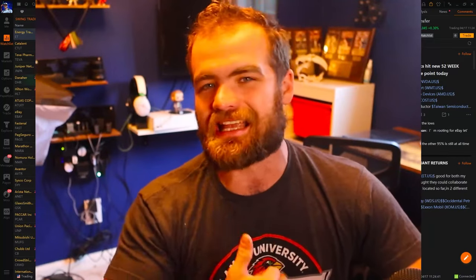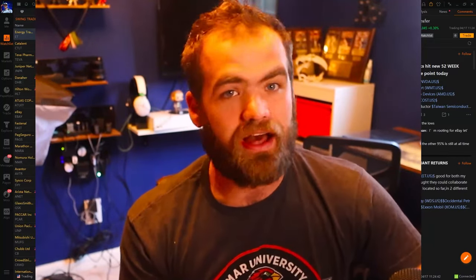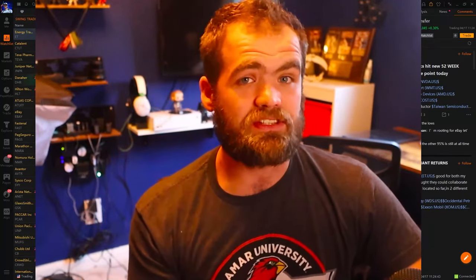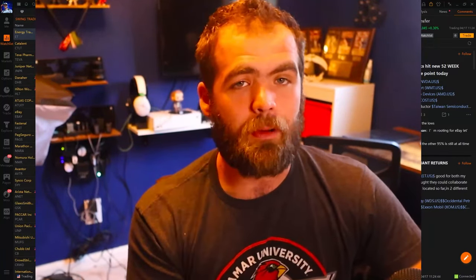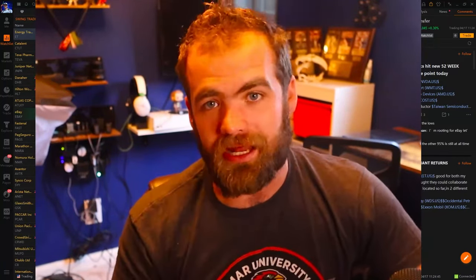I hope you guys all enjoy it. If you guys get anything of value out of this video, hit that like button and subscribe.